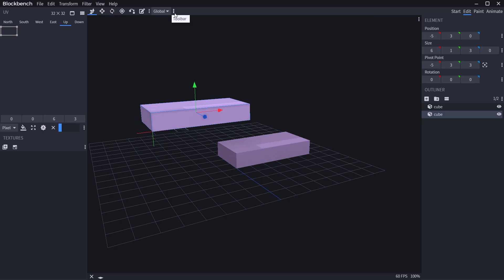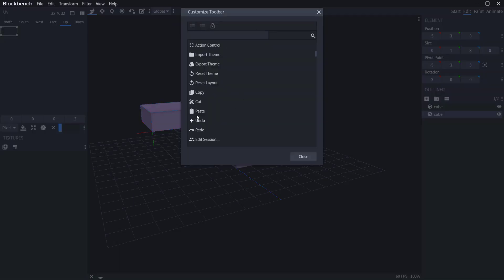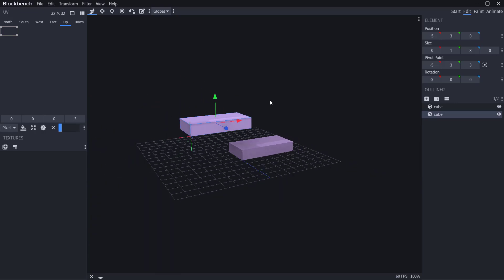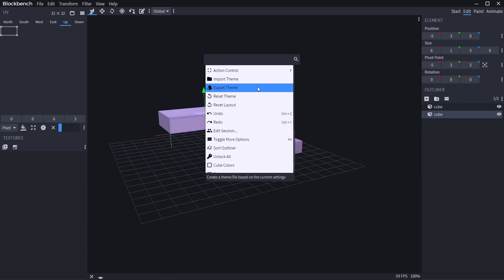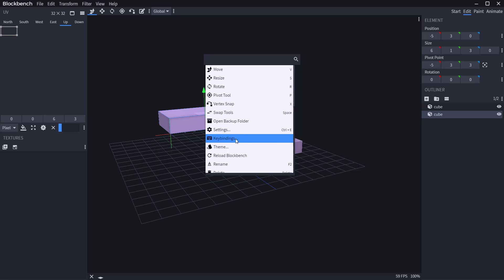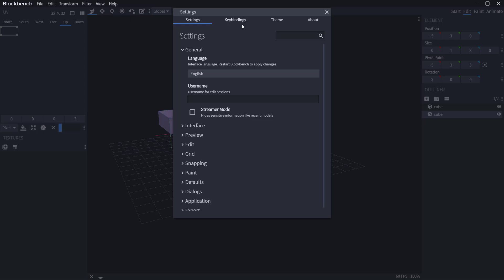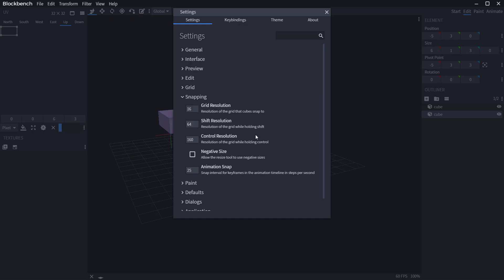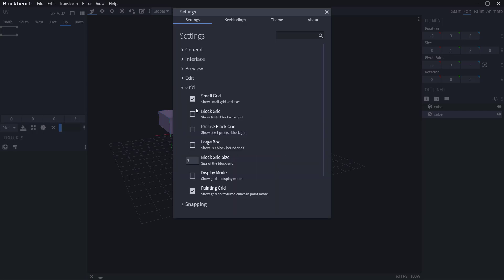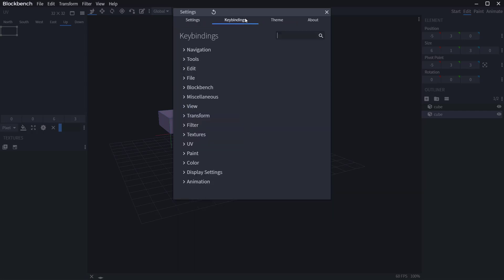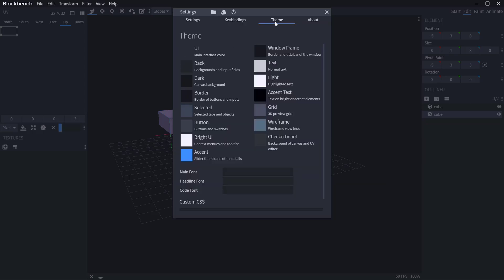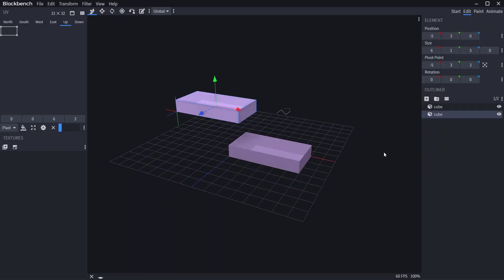You can customize your viewport by clicking the three dots and selecting 'Customize.' To find things quickly, press F on your keyboard. If you want to change keyboard bindings, jump over to Settings. You can also adjust snapping and grid appearance right there, and get pretty cool results from experimenting with all of those options.